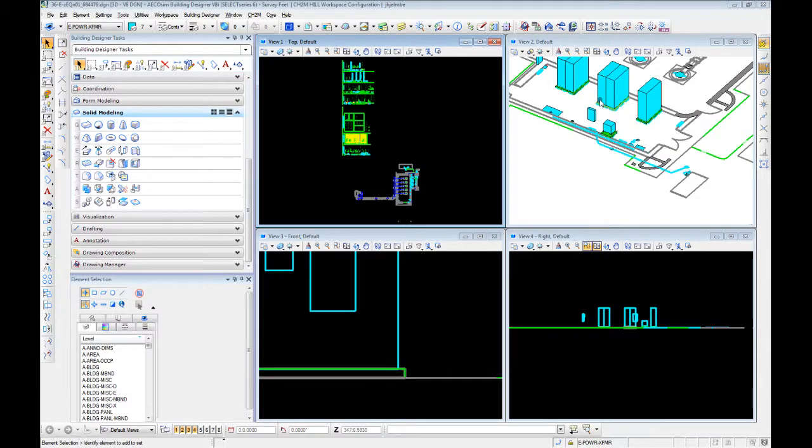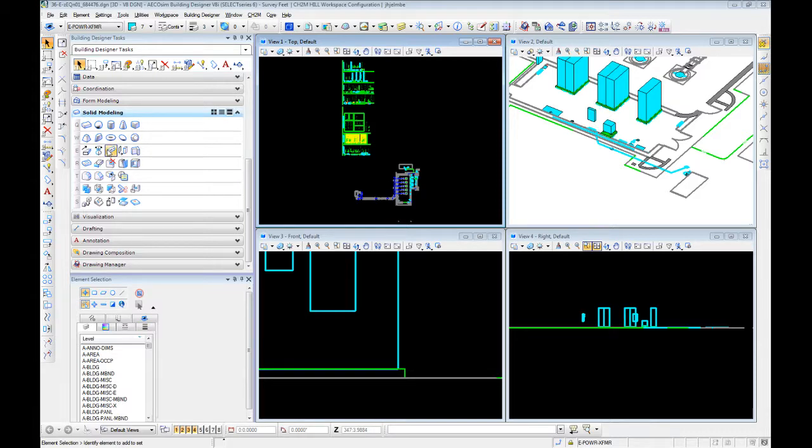Now that we've done equipment modeling, let's talk about modeling duct bank and conduits. We're going to do this using the extrude along path or solid by extrusion method.